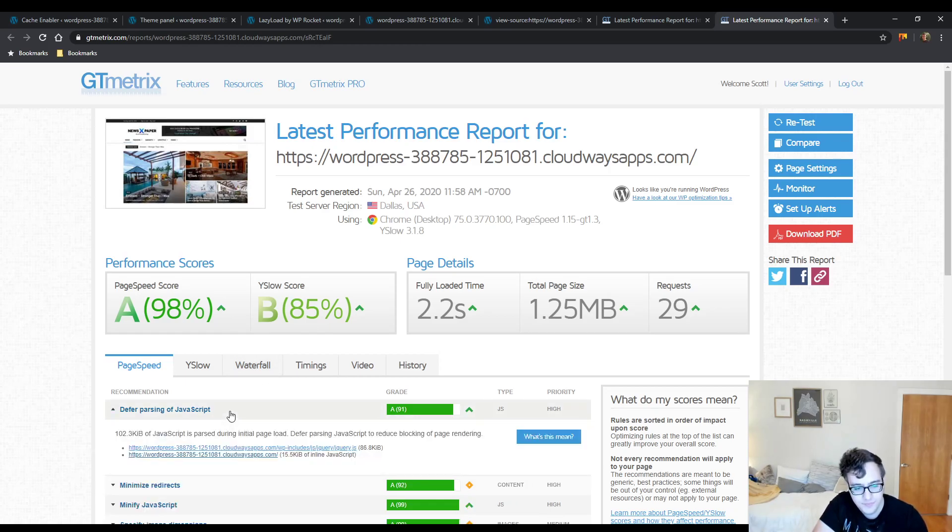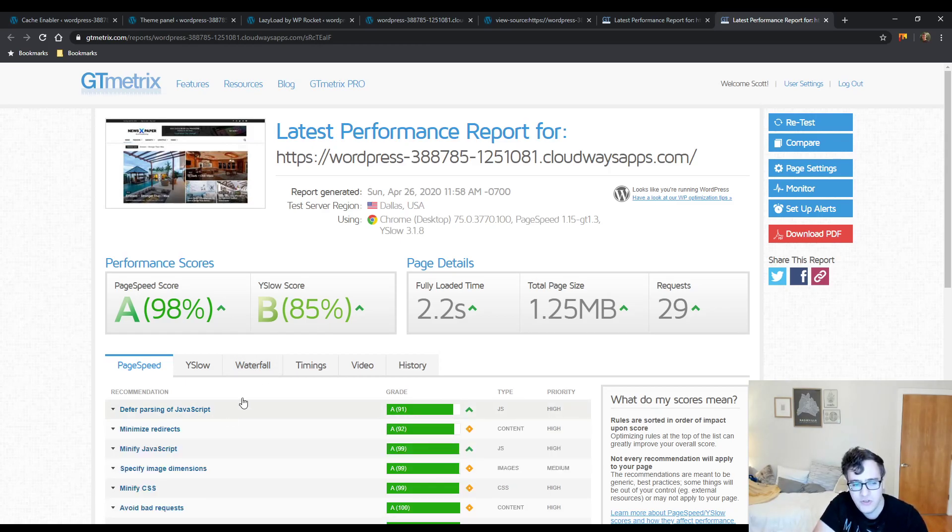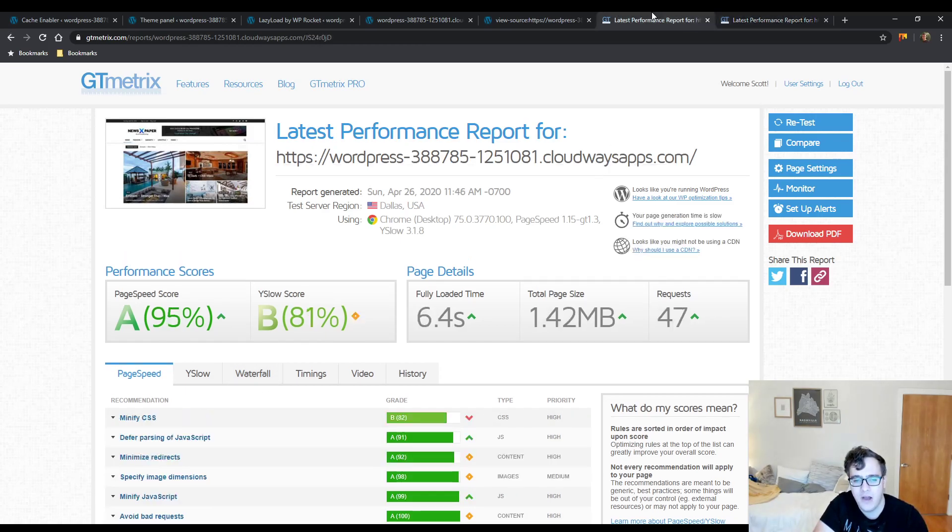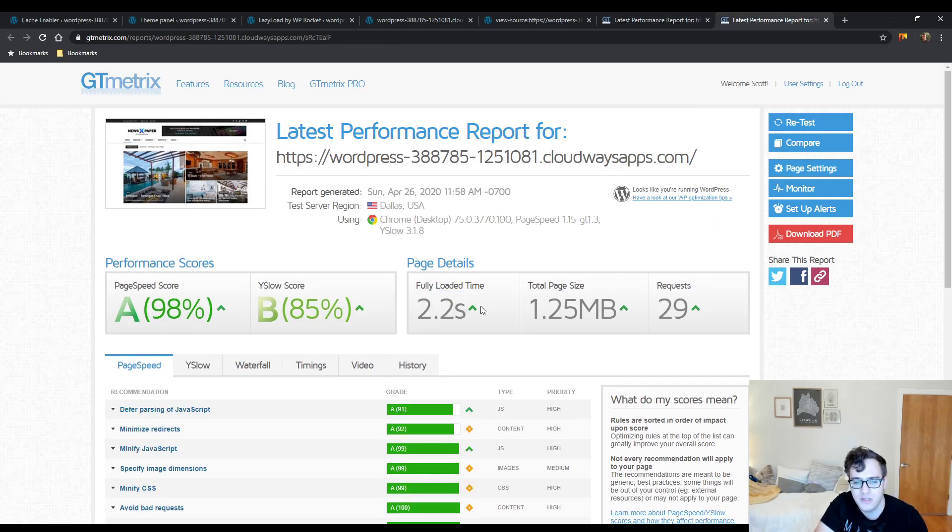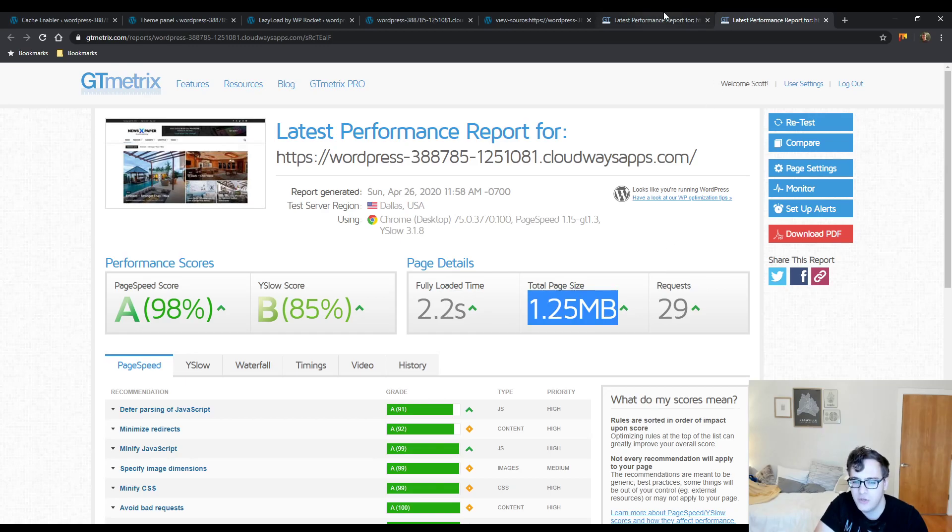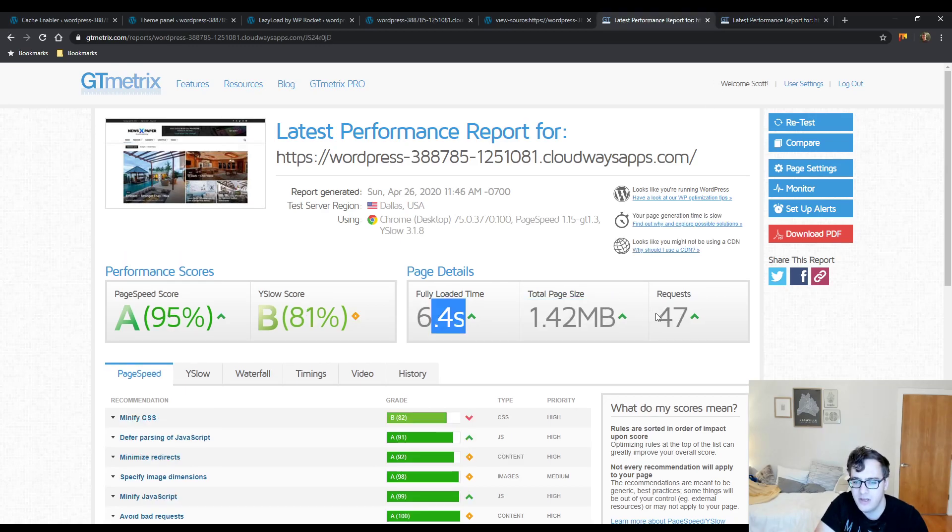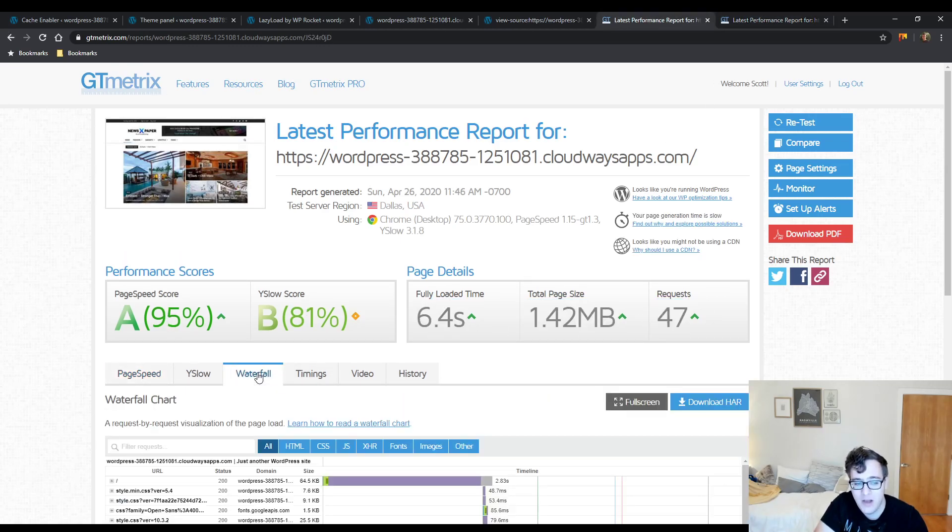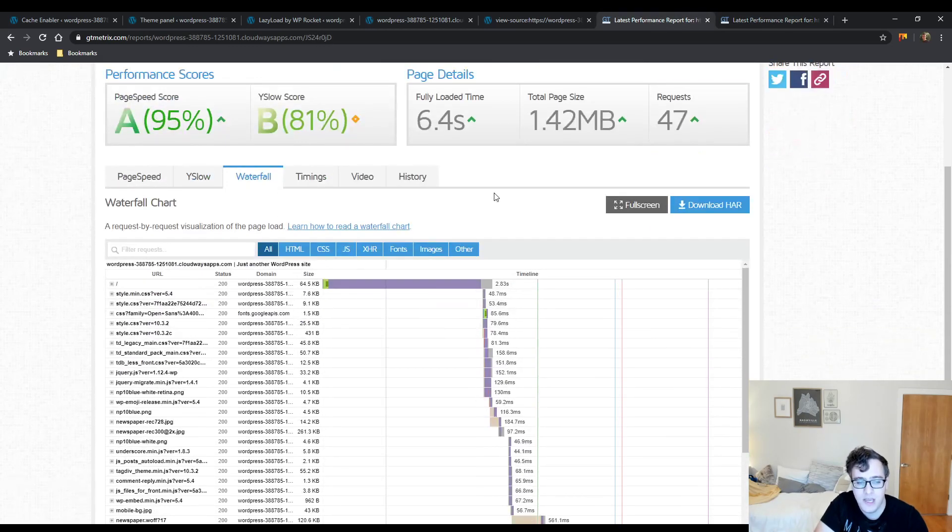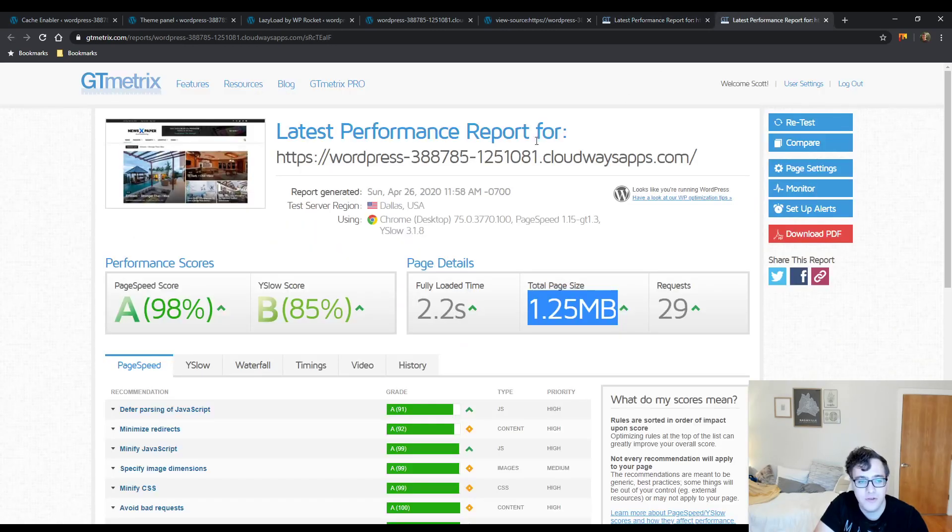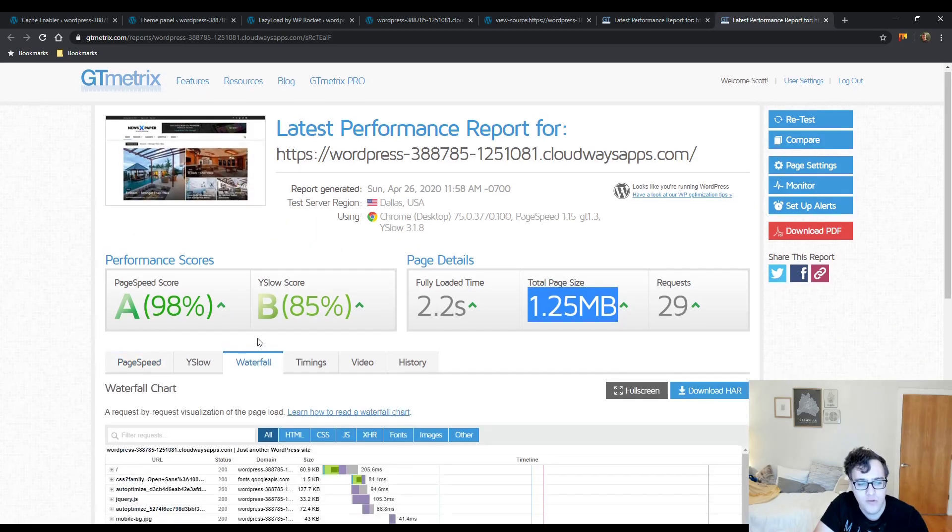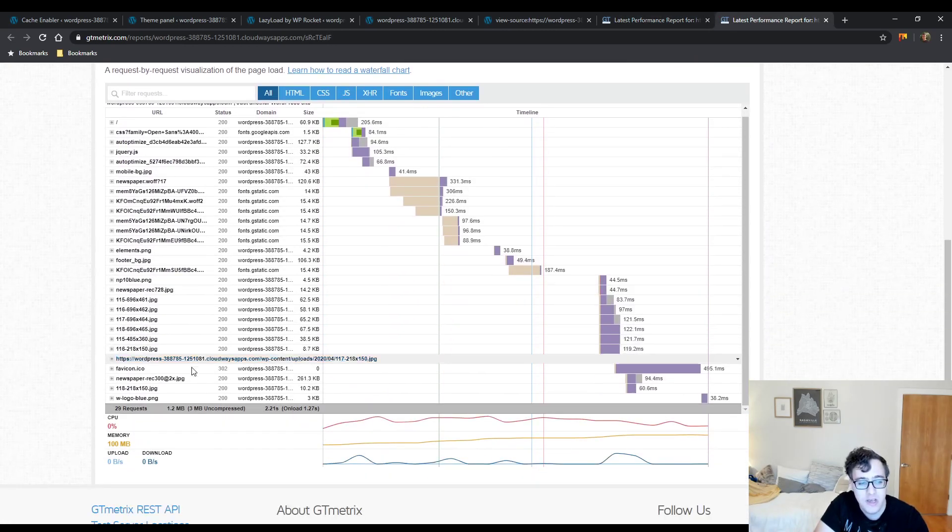But as you can see now, our fully loaded time is down from 6.4 down to 2.2, our total page size is 1.25 MB, our requests are down, and if you take a look into our waterfall, it's quite good.